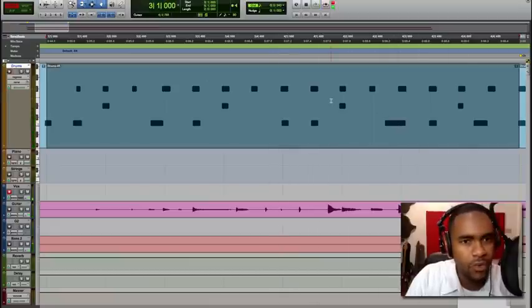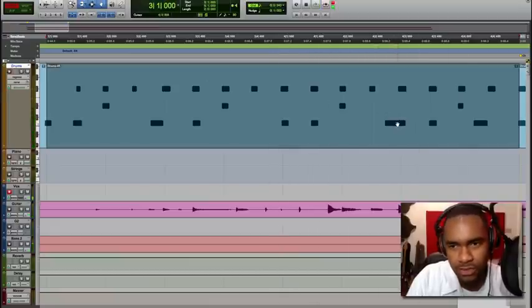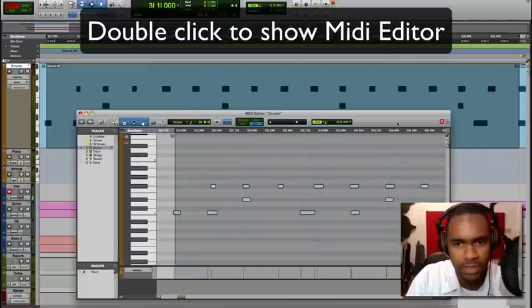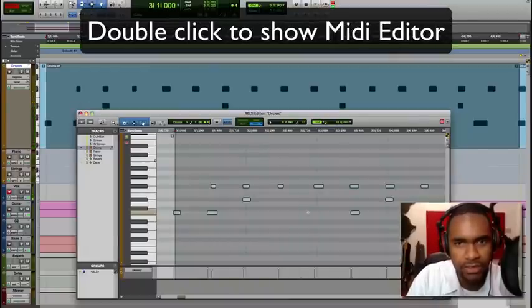All right. What if we selected this note here? We're going to double-click, and we can select. There you have it. We deleted that note.